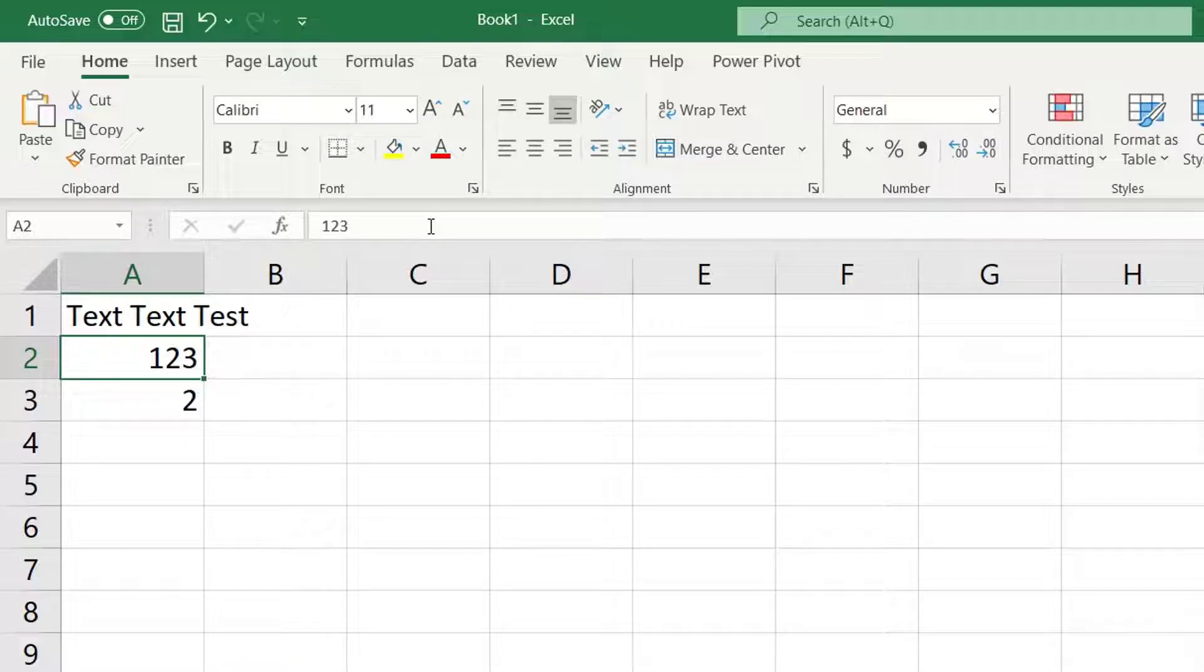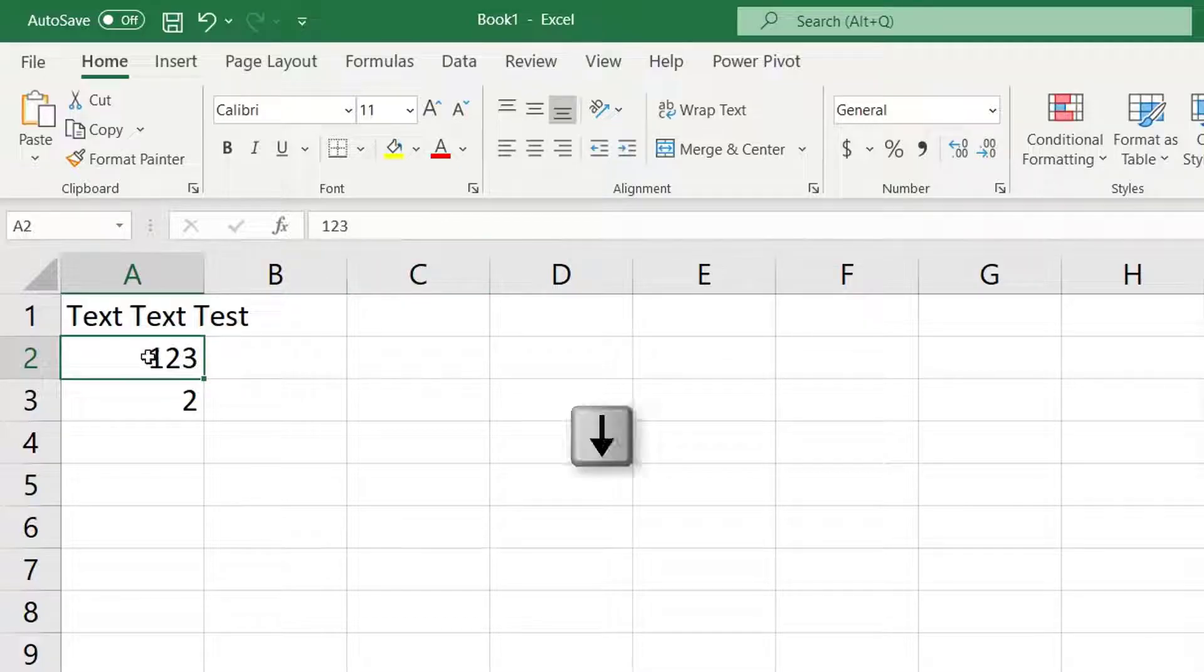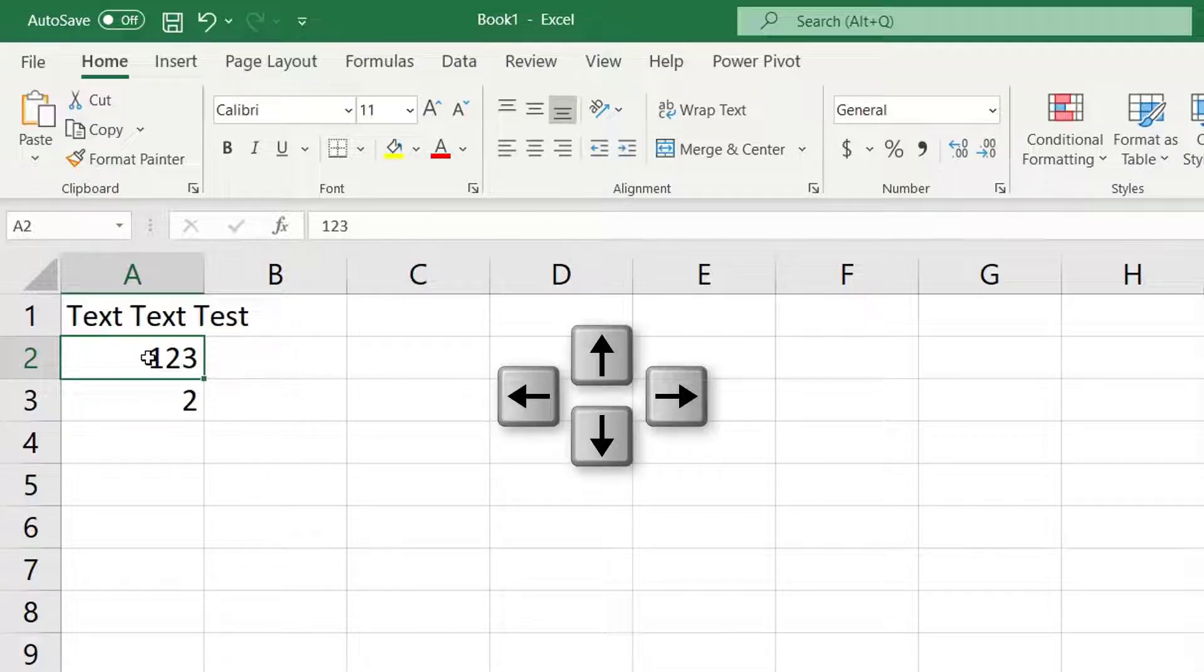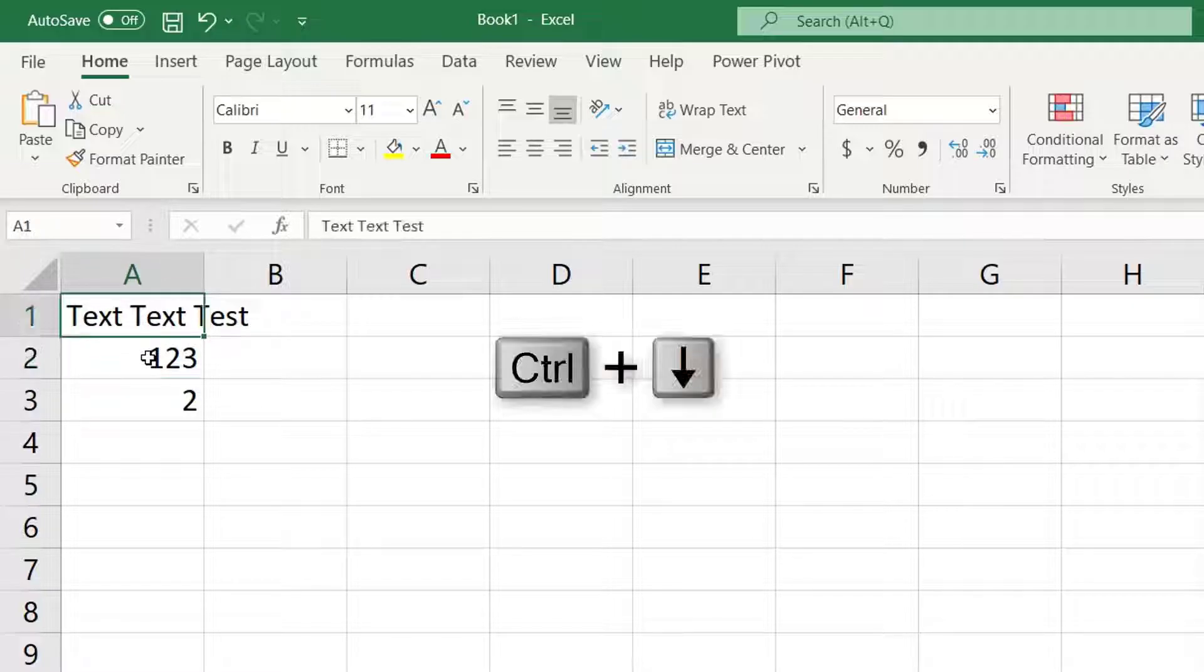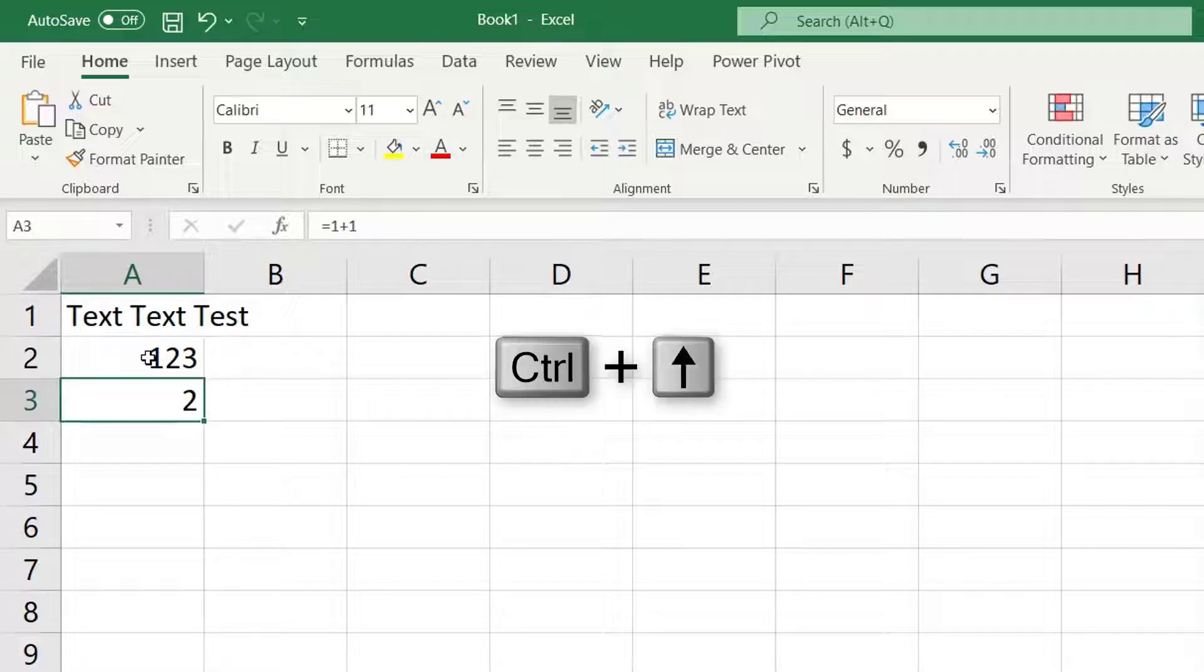Clicking on cells with the mouse works but you can also use keyboard shortcuts. Use the arrow keys to move up, down, right, and left. Hold the control key with the arrow key and it jumps to the beginning and ending of a block of data. Control-Down moves to the end of this column of data. Control-Up moves to the beginning.